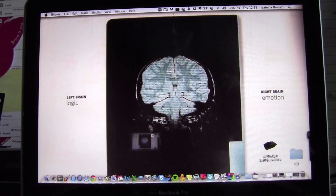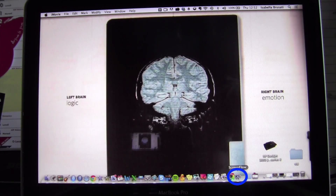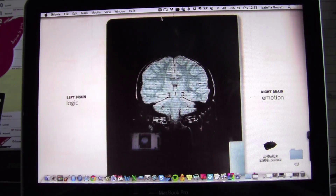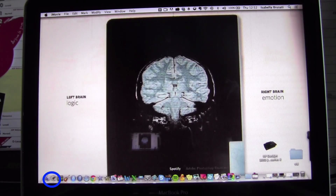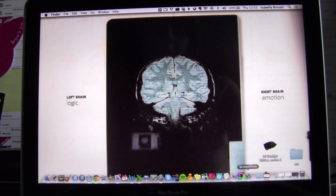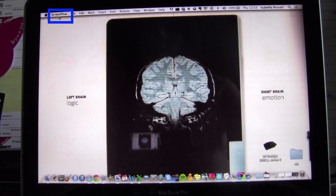The first thing we do is open ScreenFlow. I tend to keep ScreenFlow here in the dock, but please don't use the dock icon to open ScreenFlow at this stage. Use this icon, or if you have it in the LaunchPad. I click here on the icon and you will see ScreenFlow appearing.